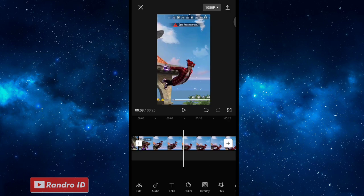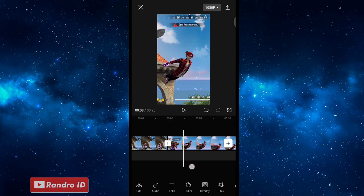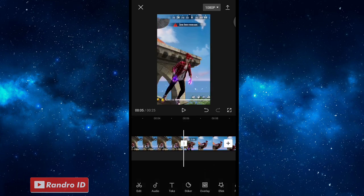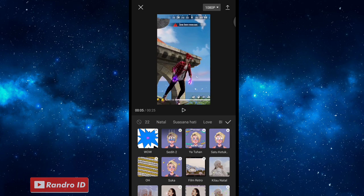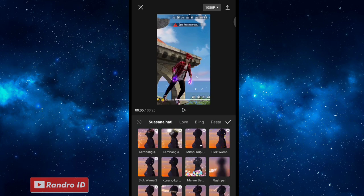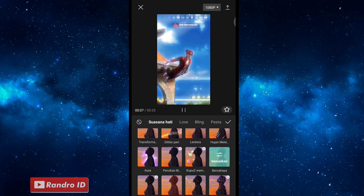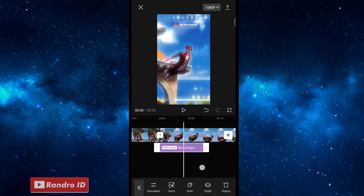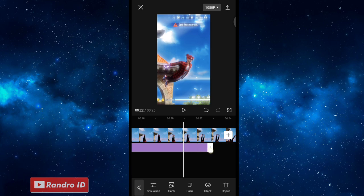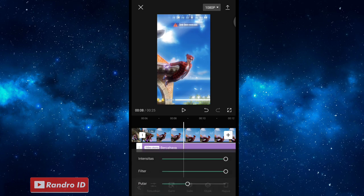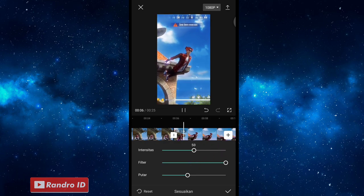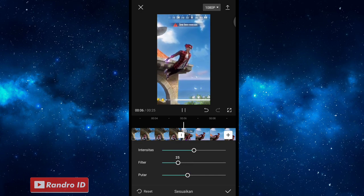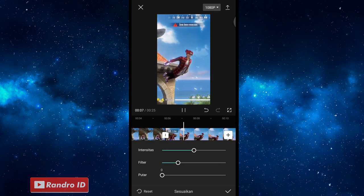Seperti itu ya untuk hasil sementara videonya. Di sini langkah selanjutnya, kalian bisa ke bagian awal video yang sudah kalian slow-mo ya, di bagian awal sini. Kalian kasih saja efek, kemudian pilih efek video, lalu pilih yang ke bagian suasana hati. Lalu pilih efek yang namanya bercahaya. Jika sudah, kalian centang. Lalu di sini untuk efek bercahayanya, kalian panjangkan sampai ke akhir durasi video. Jika sudah, kalian klik sesuaikan ya di bagian efeknya. Lalu di sini untuk bagian intensitas, kalian atur menjadi 50, dan filter menjadi 25. Kemudian untuk bagian putar, kalian atur menjadi 0. Jika sudah, kalian centang.